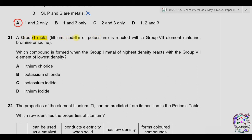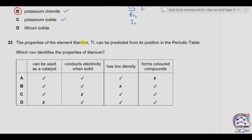Question twenty-one: a group 1 metal reacts with a group 7 element. Which compound is formed when the group 1 element of highest density reacts with the group 7 element of lowest density? Among the group 1 elements given, potassium is denser than lithium. In group 7, density increases down the group, so among chlorine, bromine, and iodine, chlorine has the lowest density. Therefore potassium reacts with chlorine to form potassium chloride.